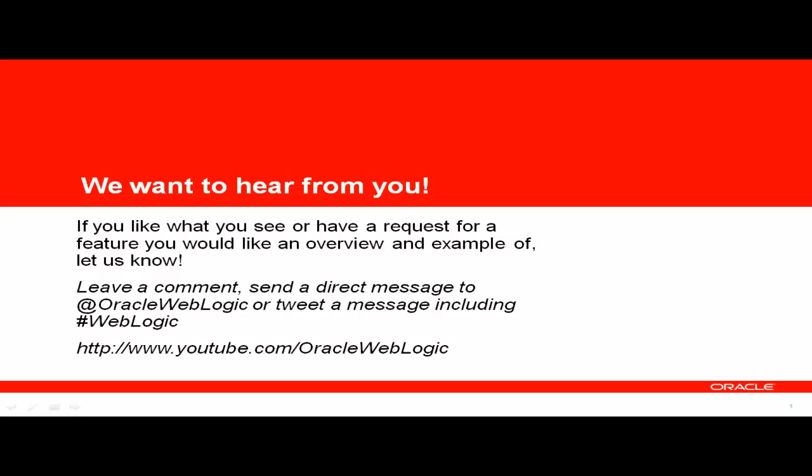Thanks for stopping by. You can follow us on Twitter. Our handle is OracleWebLogic. We'd love to hear some feedback about what you would like to see. If this was useful, let us know. If there's anything else that you'd like to see, let us know. We will try to accommodate the requests that come in. Thanks for your time.